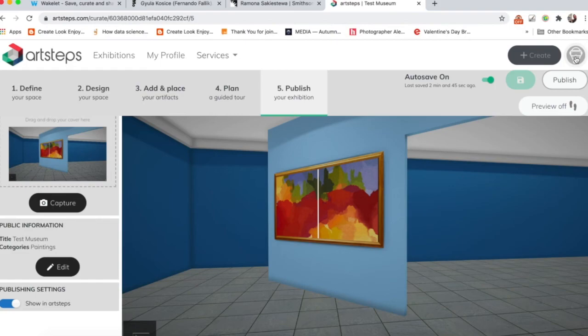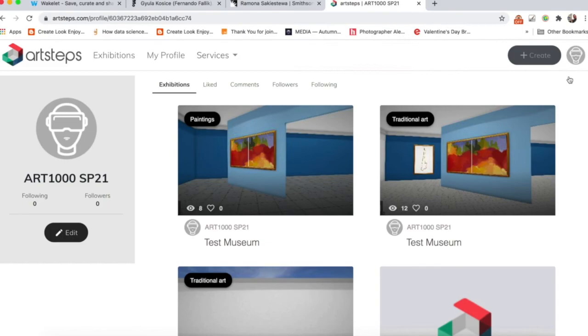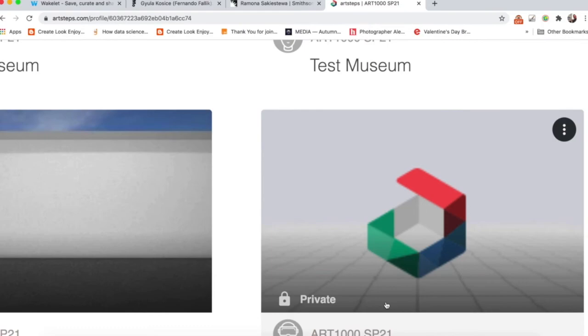Then what you can do is you can come over here to this little icon, which is your profile, and click on My Profile. So here you are on your profile. I have a museum here that's set to Private. Make sure that yours is shown in ArtSteps and it's not set to Private.